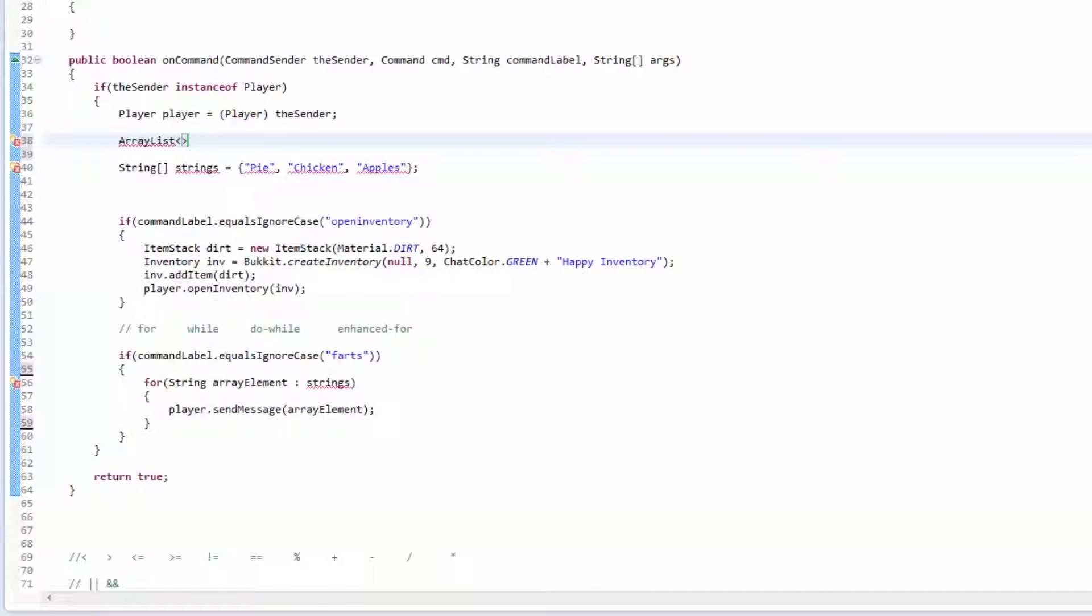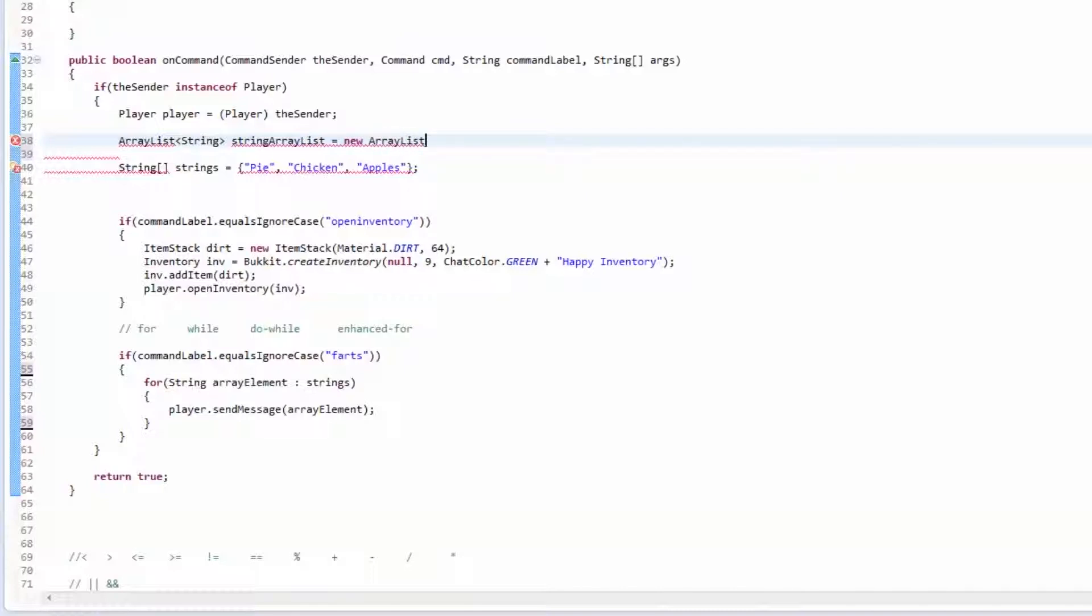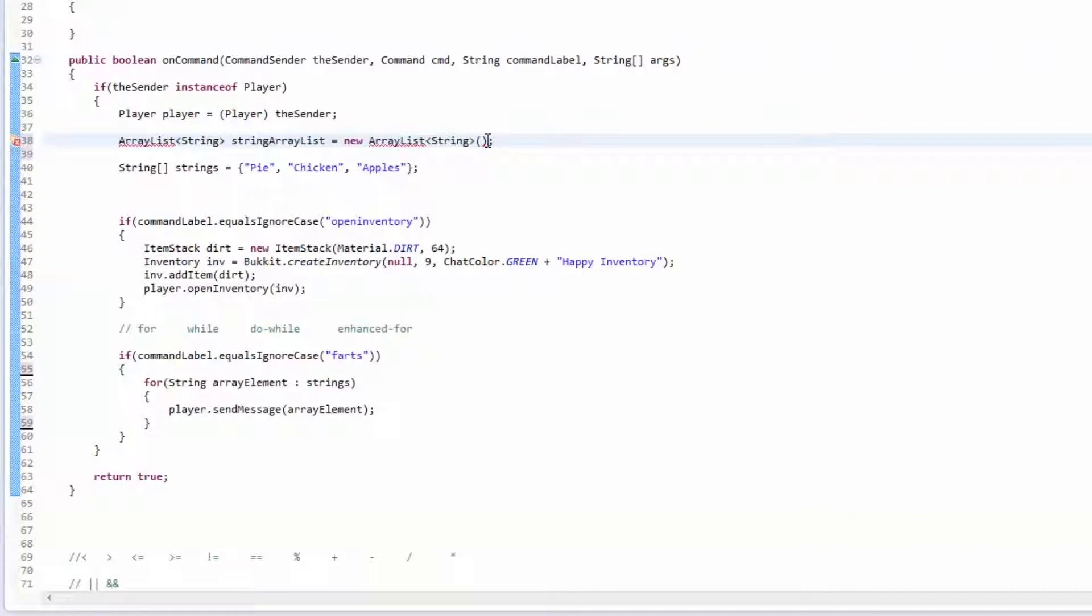For this example we're going to use strings, so we're going to store strings inside of it and we're going to call this strings, or string ArrayList, and we're going to make a new ArrayList of strings. This is still a method so we have to put the two method brackets and then close it out. We're going to import ArrayList and that's it.